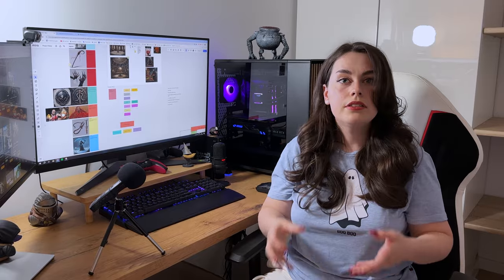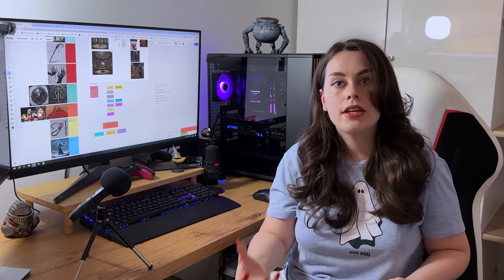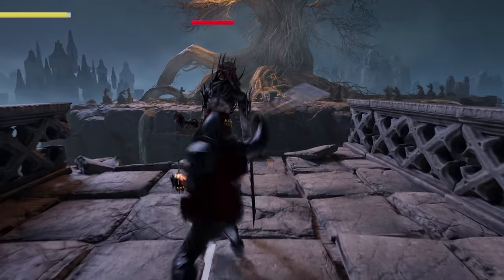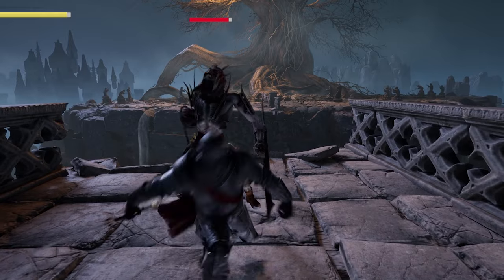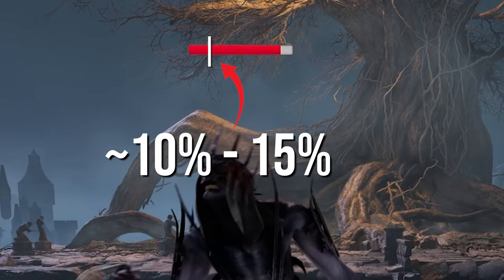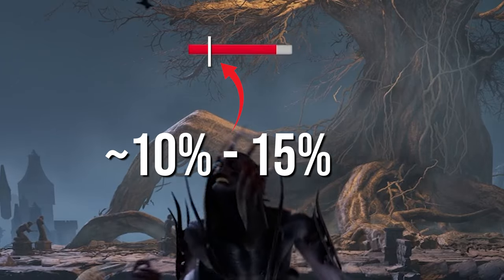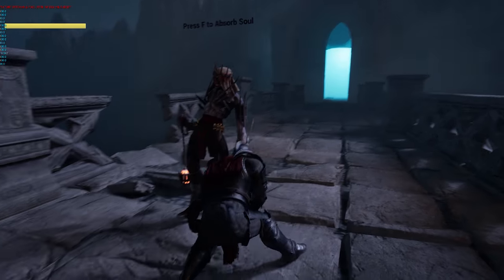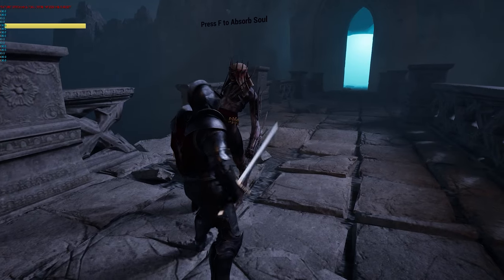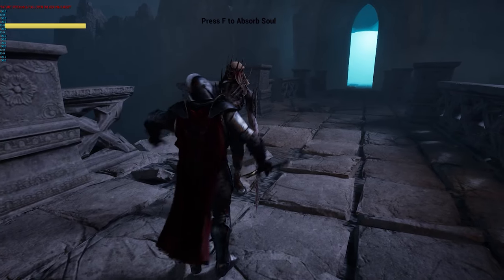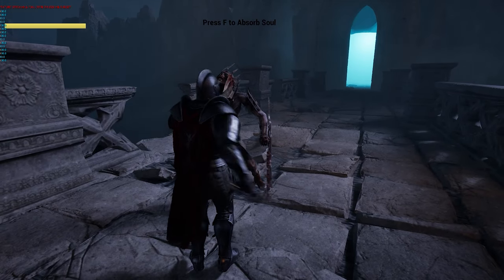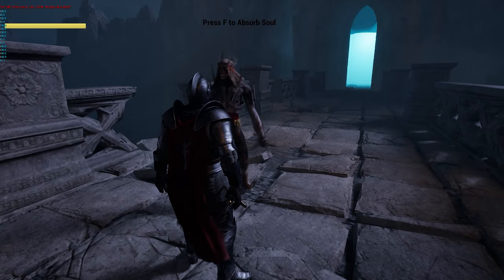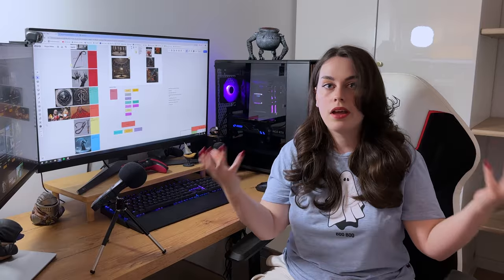To trigger this mechanic in game, player would need to engage in combat with an enemy and once they have reduced its health to about 10-15%, an interaction prompt will appear. At this point they can use the prompt to initiate the soul absorption process and voila, the new ability is in the player's possession.